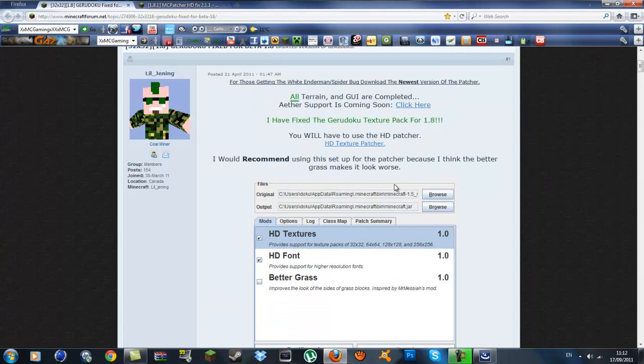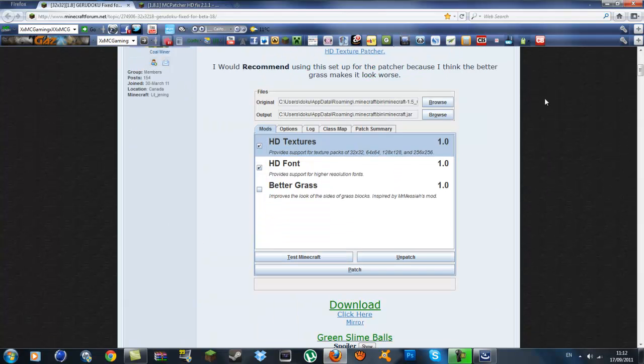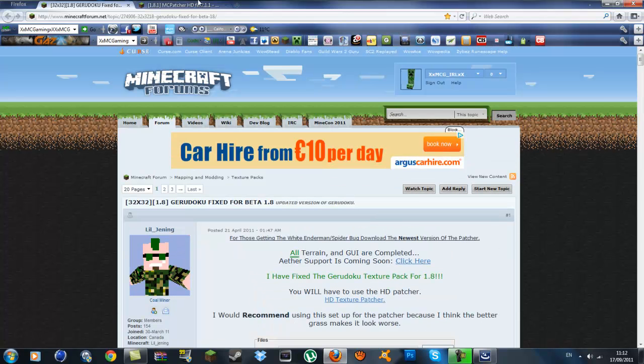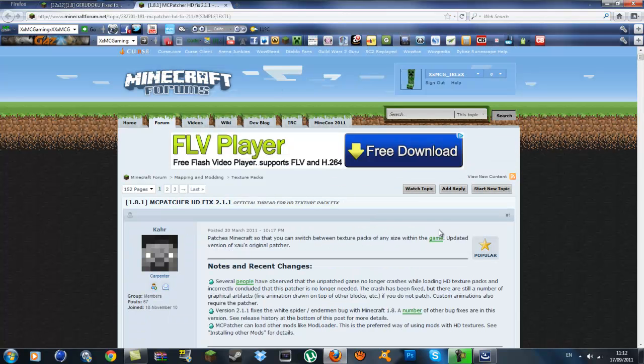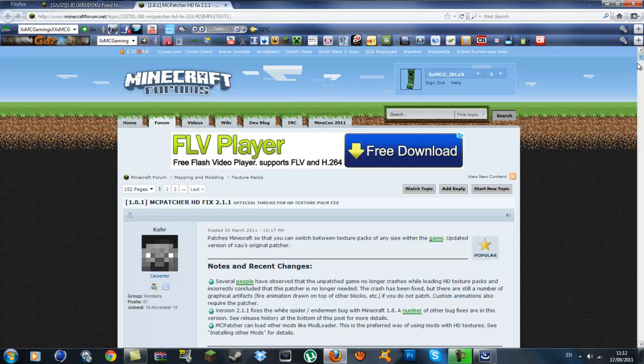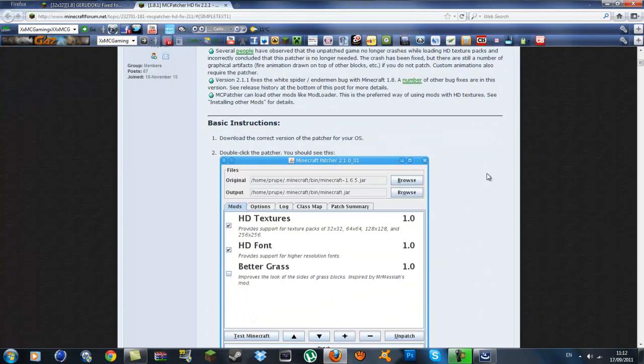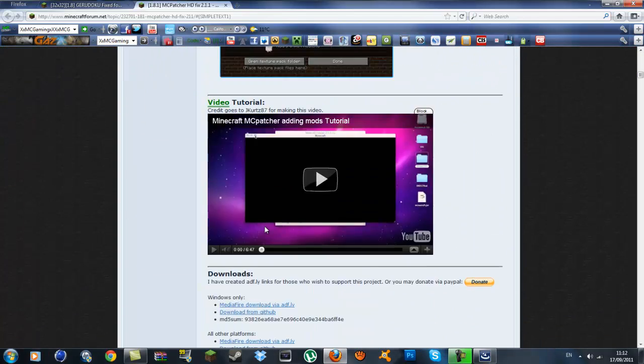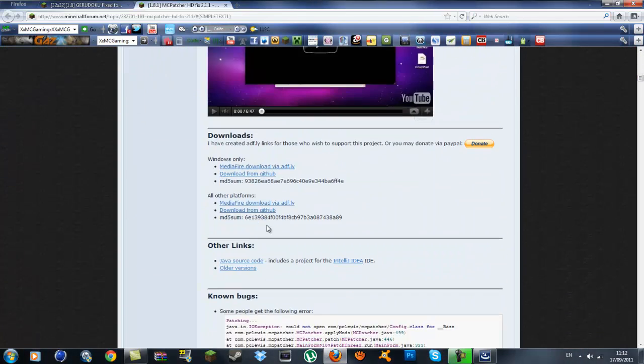Then this MC Patcher here, this is what you will need. There is a link to it there but I will also put it in the description. It will bring you to this forum and you just want to scroll down a bit.